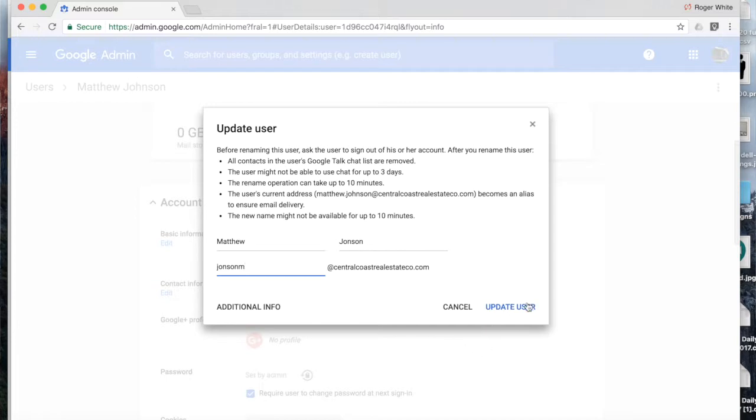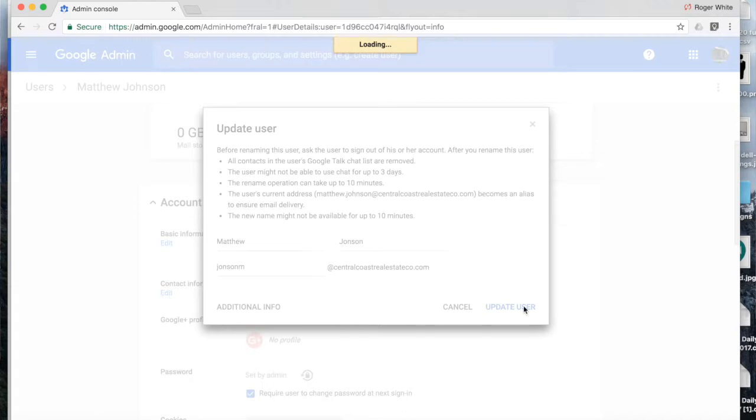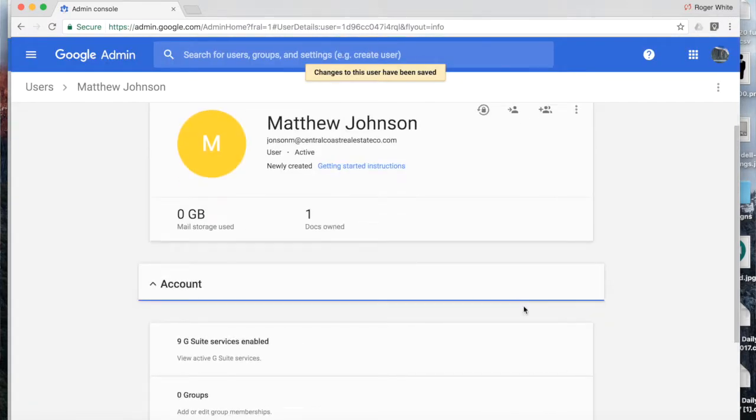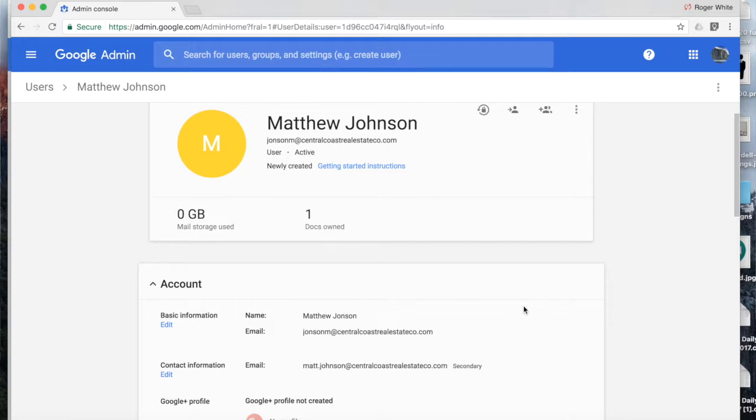So I've made those changes and now I'm clicking update user. Now, whenever you change the primary email address, that email address, the old one, is automatically added as an alias. This is to help ensure email delivery because there might be people in the organization already sending to that email address that you've now changed.